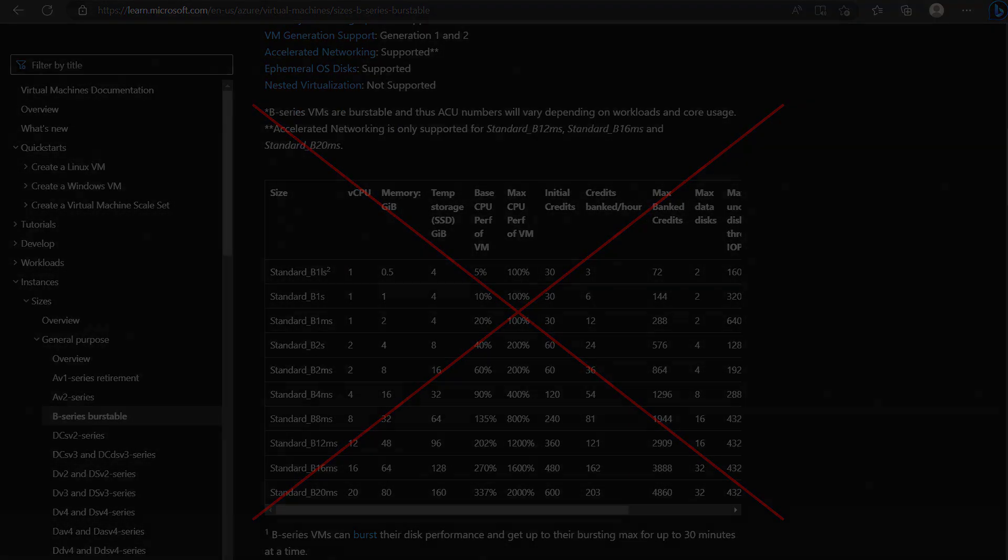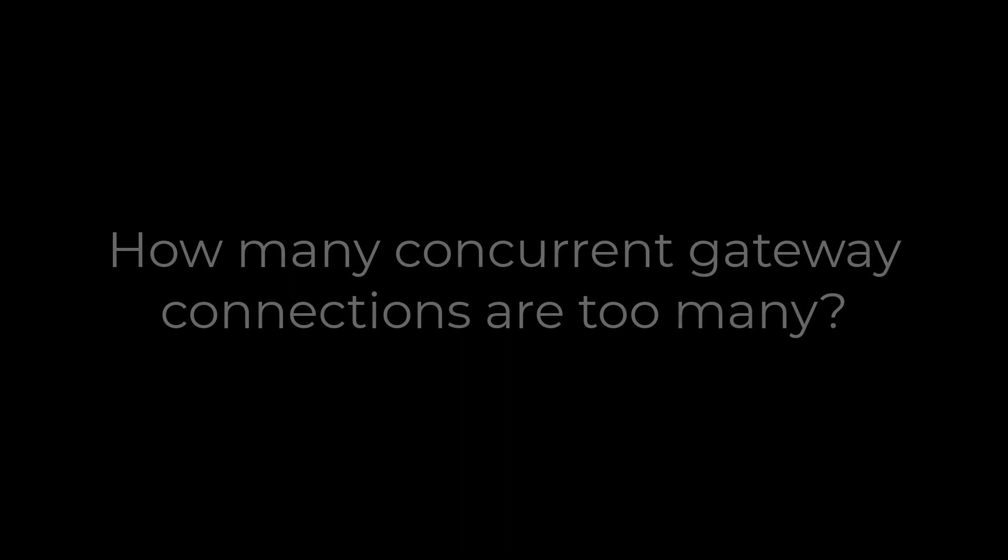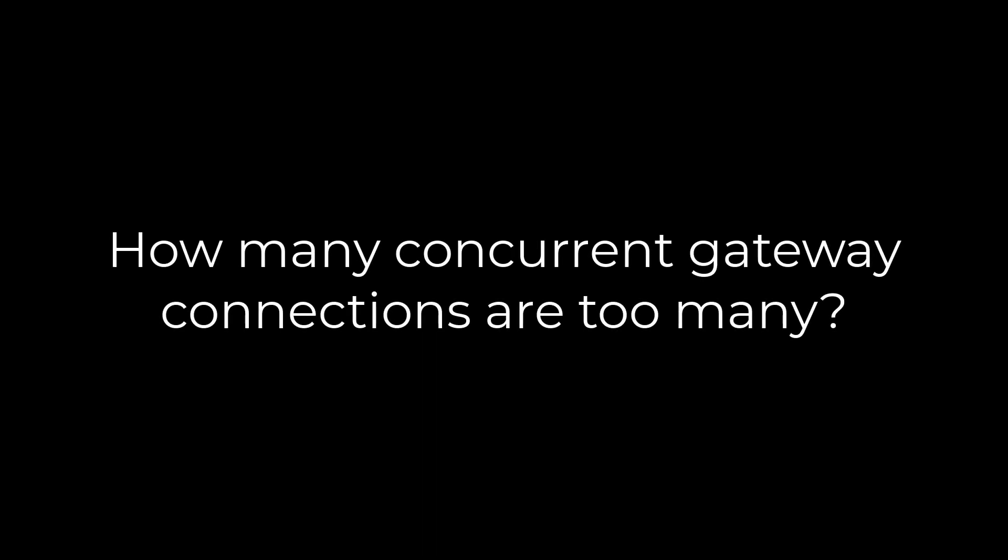Taking into account all of the above, I sense that you may have a second question brewing. How do you know when any single gateway is serving too many clients?